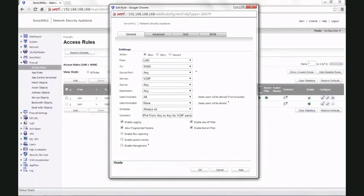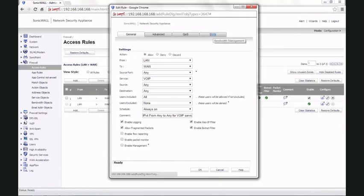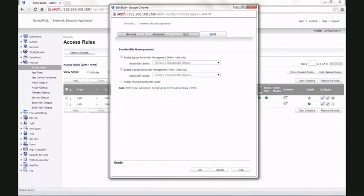Once we have created this rule, to apply the bandwidth management for voice over IP traffic, go to the bandwidth management tab. Enable egress bandwidth management and ingress bandwidth management. Also enable tracking bandwidth usage.